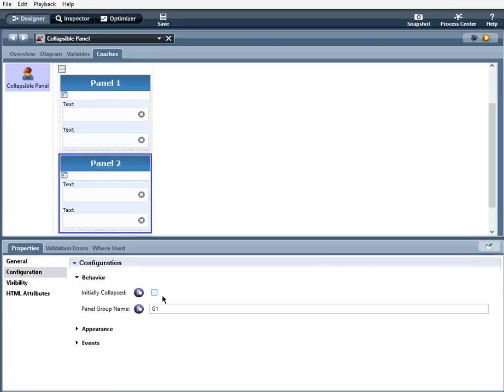And I put it in the same group as panel one. And so basically what that means is when I click to open one panel, the other panel will automatically close.